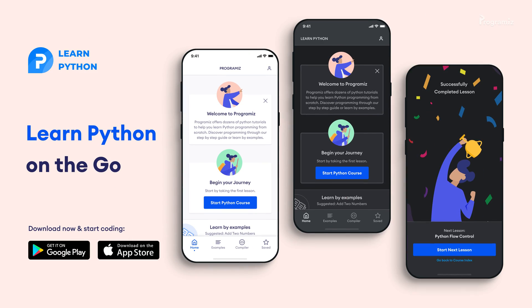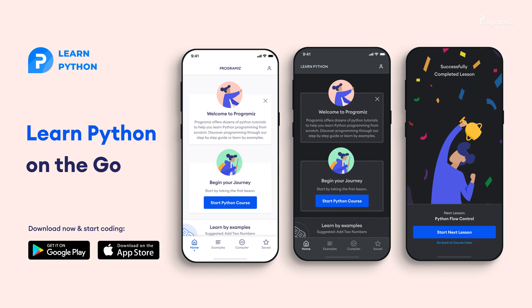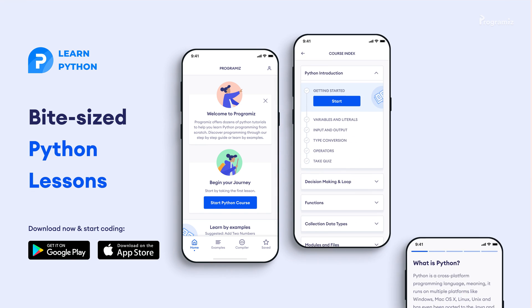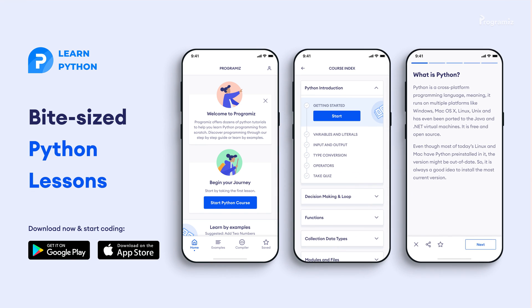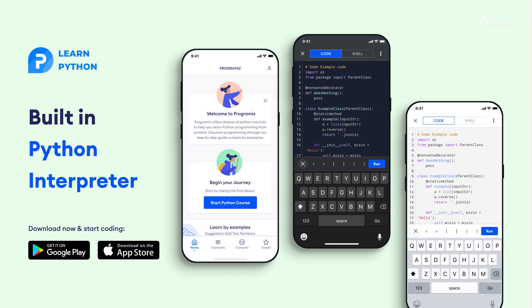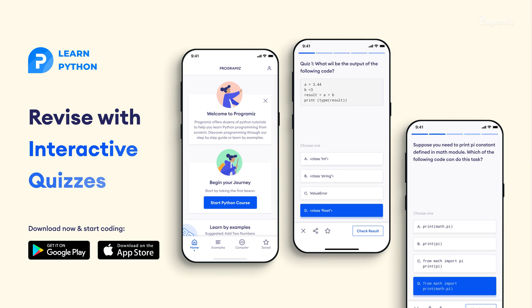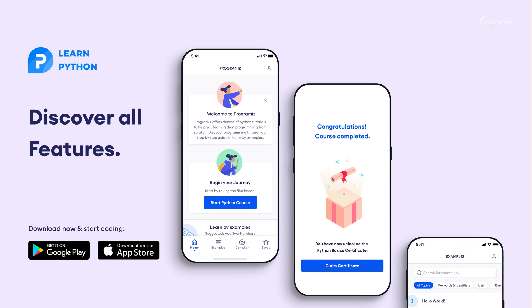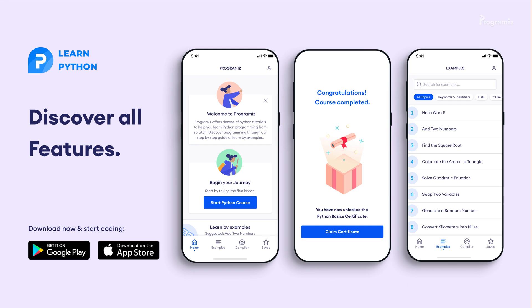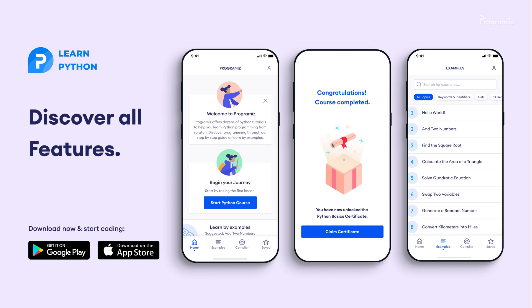Before moving to the next section of the video, I'd like to mention that the Programmers team has created an app that allows you to learn Python from your phone. The app contains bite-sized lessons that are easy to understand, a built-in interpreter so that you can run Python on your phone, quizzes, and many more features. The app is available on both iOS and Android. The links are in the video description below.